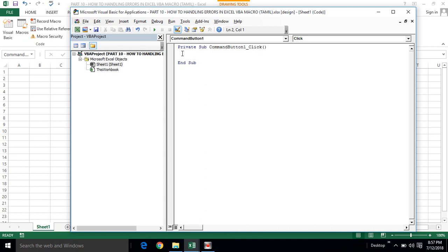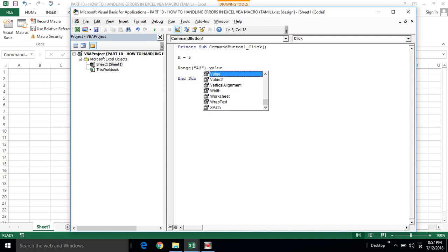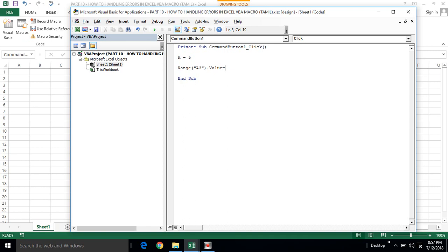First example: we declare a variable A and store the value 5 in it. Then we use the Range object to apply it to cell A3, setting the cell value equal to the variable A.